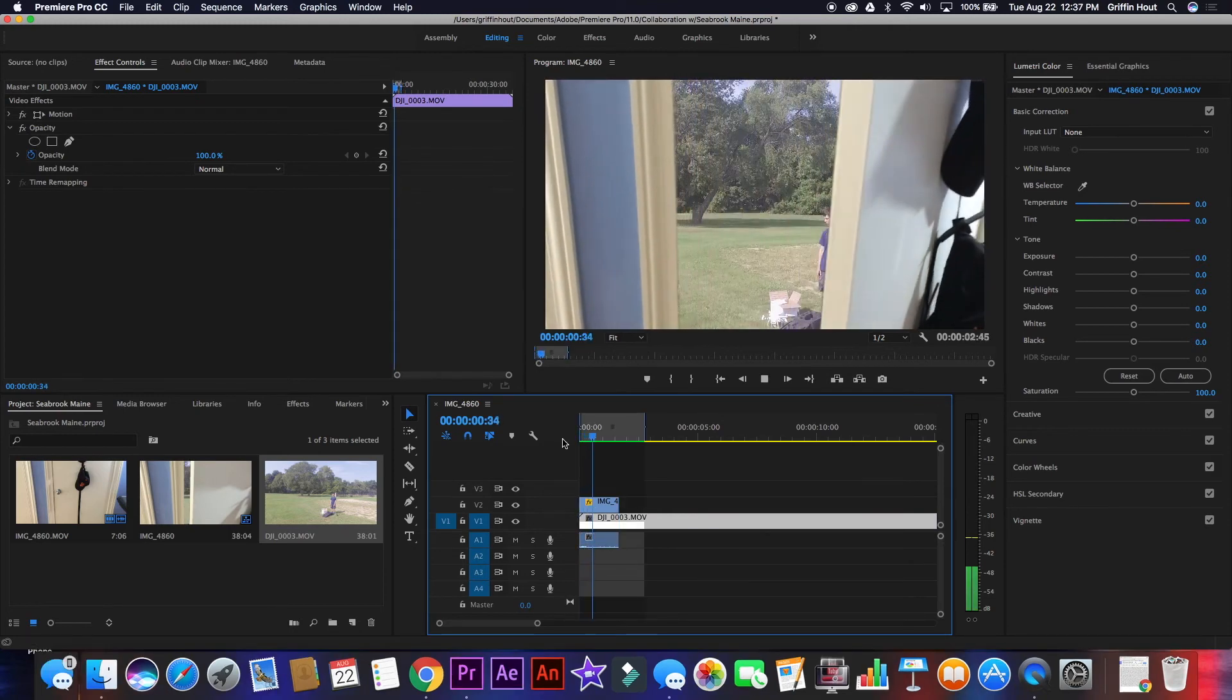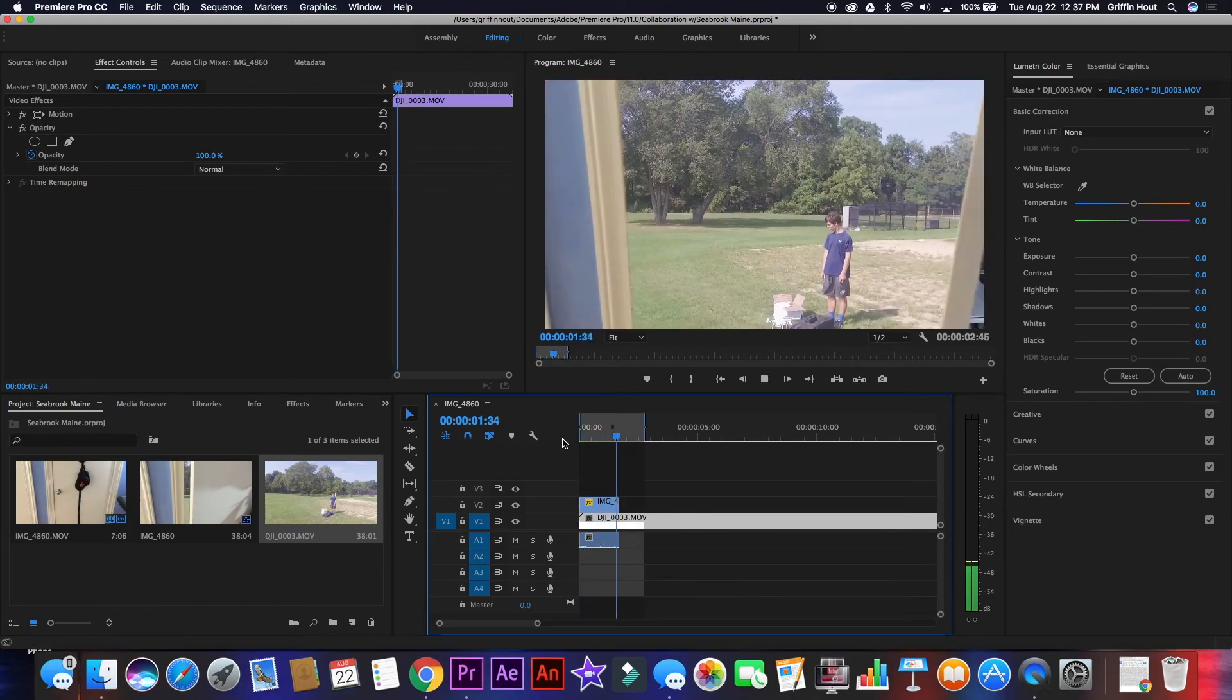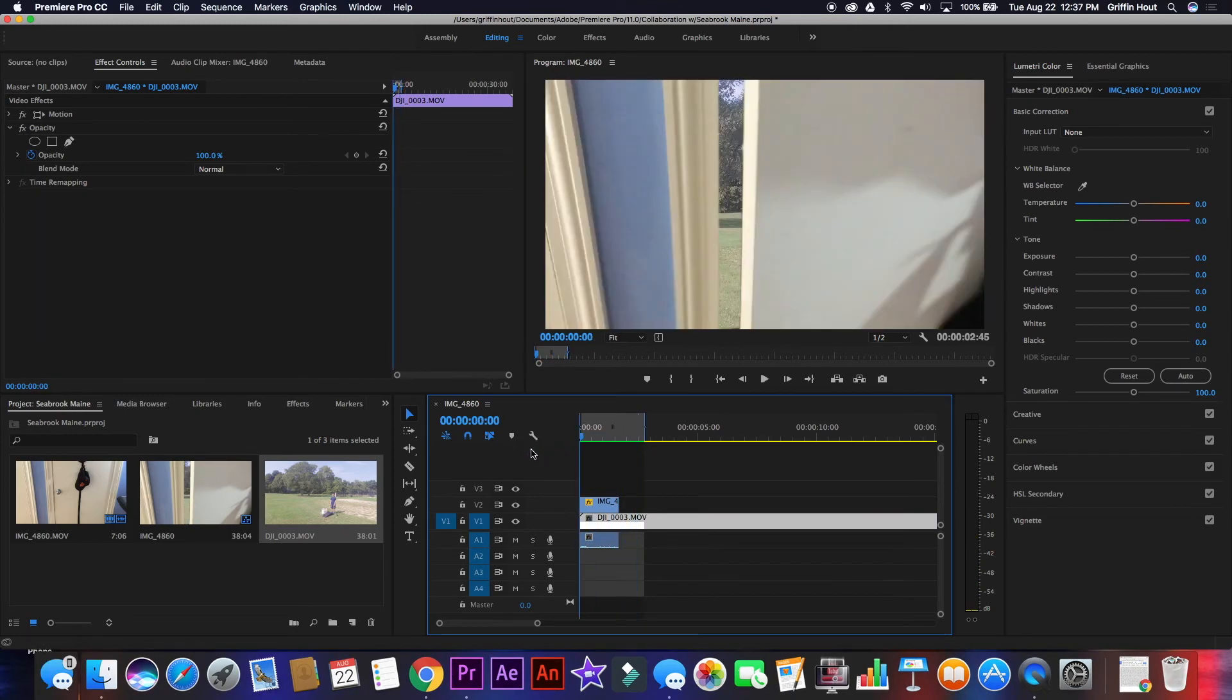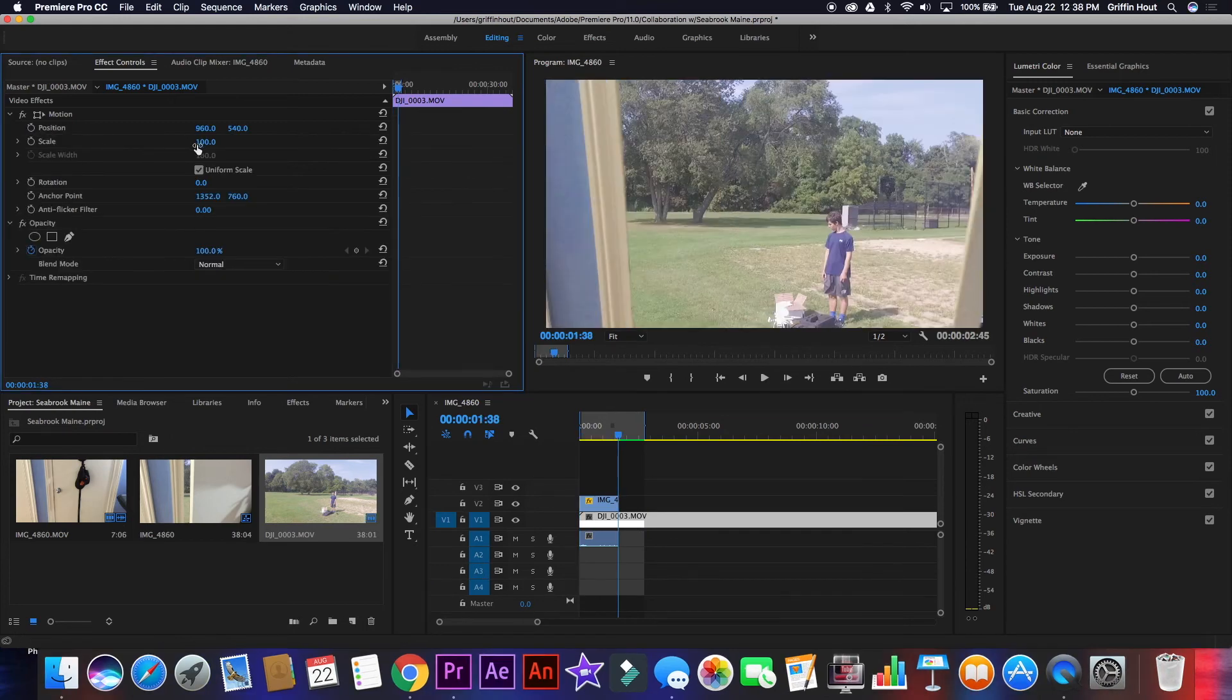Now, if you play back the video, the transition should work. However, there are a few more touch-ups that I like to do to this transition.